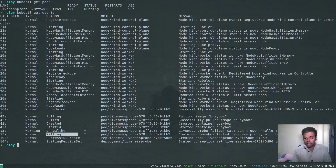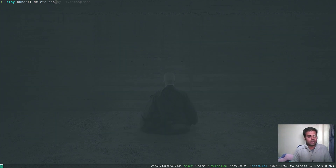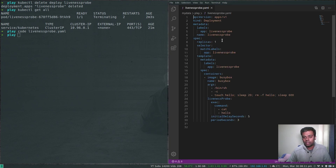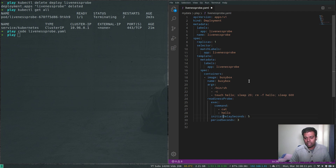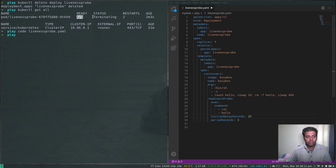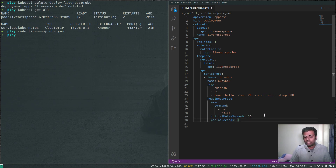Now let's look at the readiness probe. I'll delete the current deployment with kubectl delete deploy liveness-probe and open the same manifest in the code editor. I'll change liveness probe to readiness probe and adjust initialDelaySeconds to 20, so I can demonstrate the pod running but not in the ready state. The readiness probe also uses the same cat hello command with periodSeconds of 3.